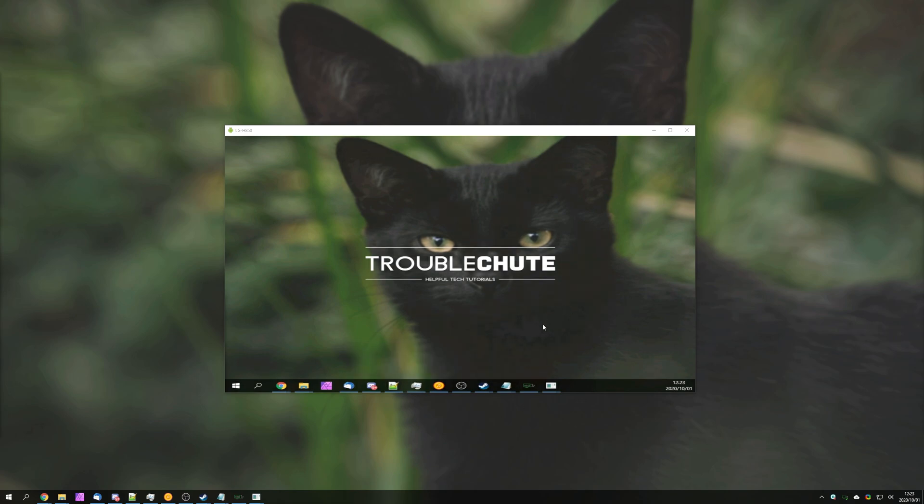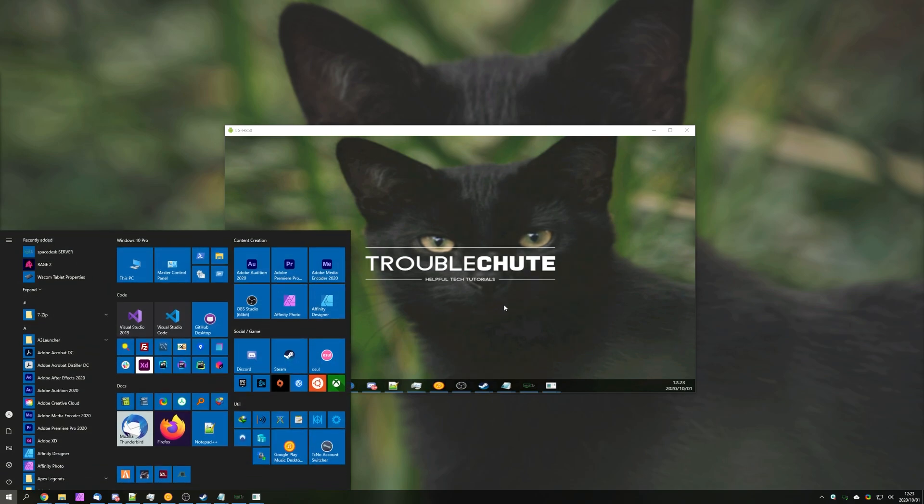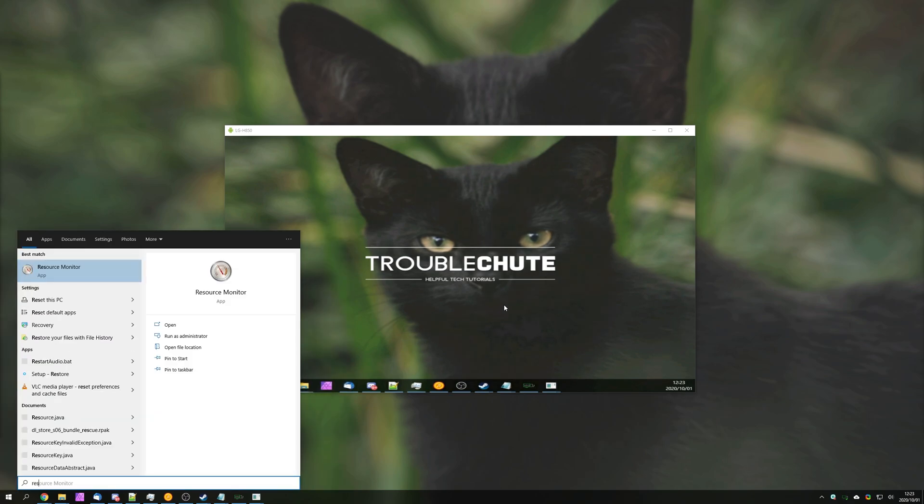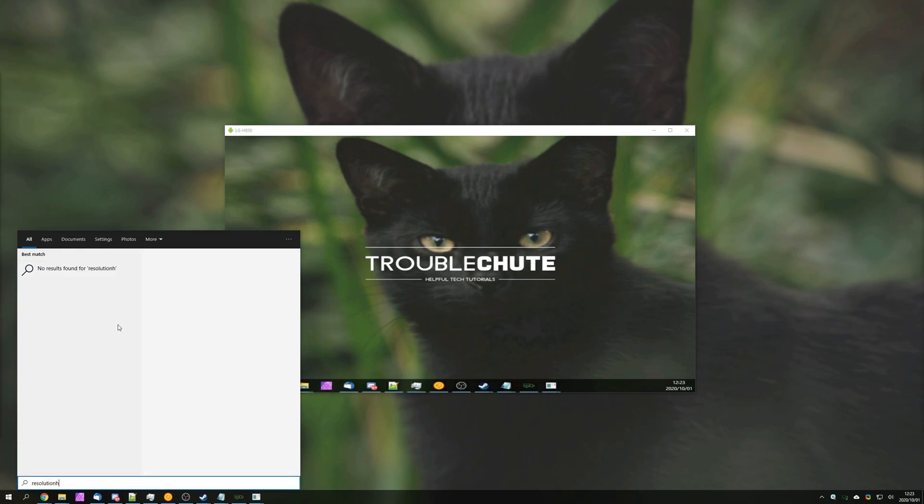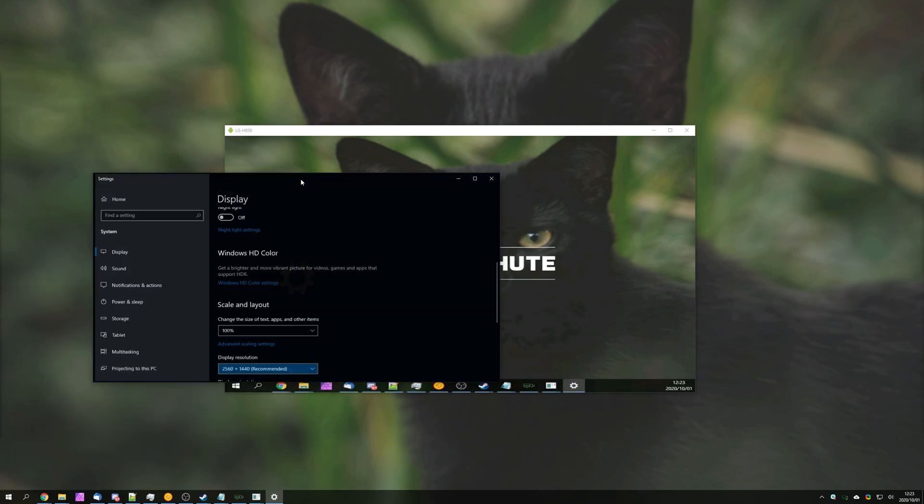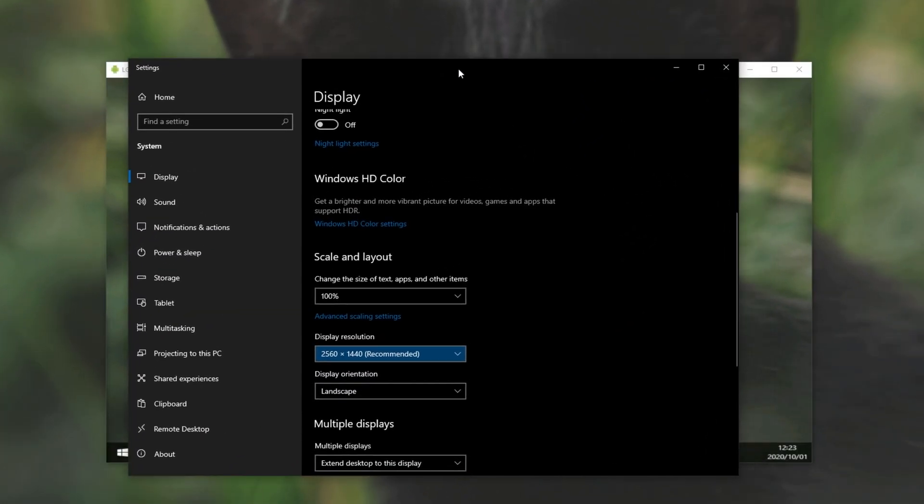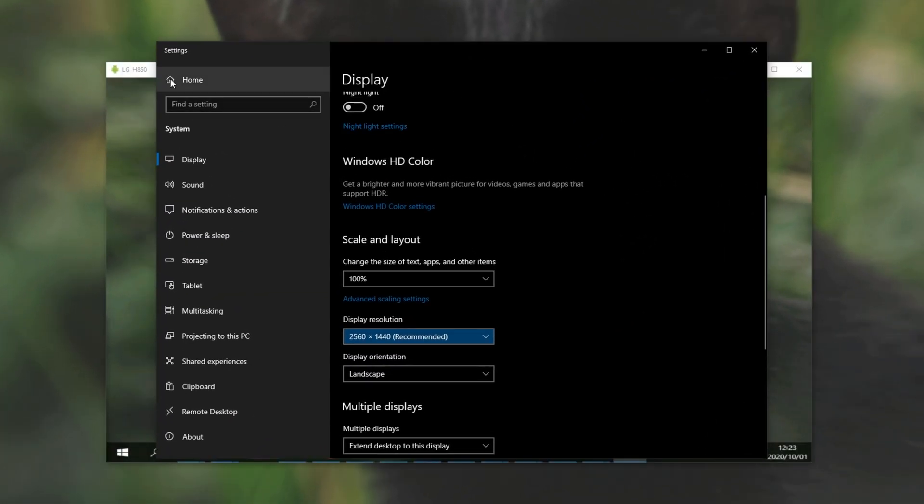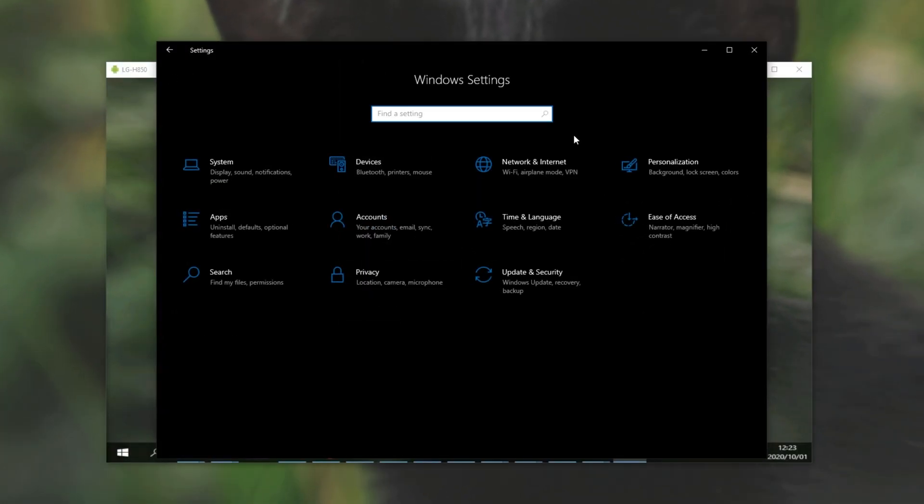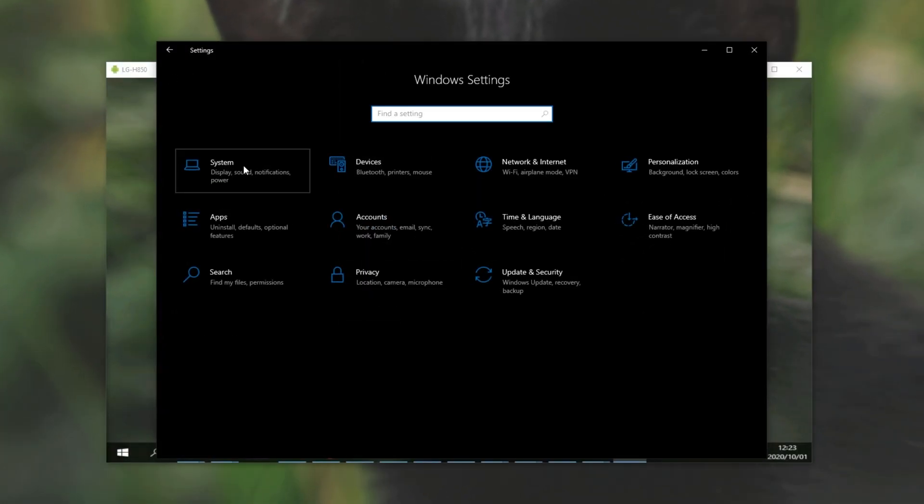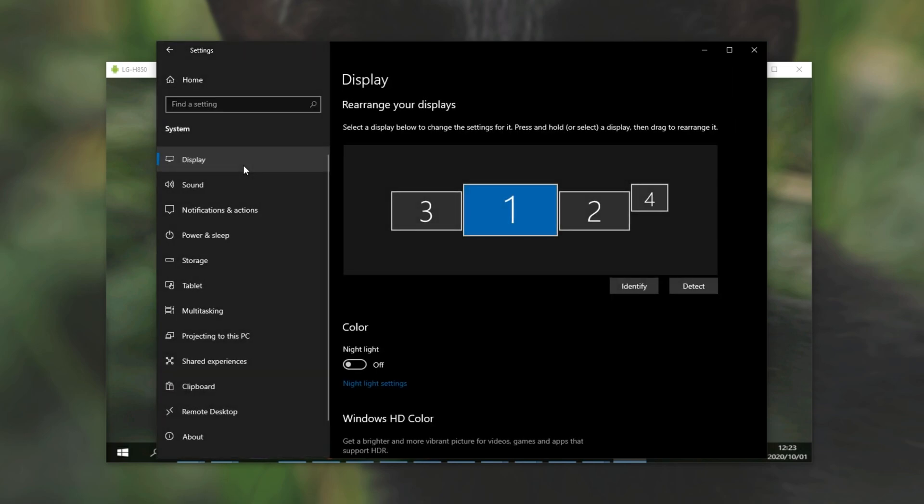We can go ahead and adjust our desktop resolution and the rest by opening up our normal display options. I'll press Start, type in Resolution, and we'll find Change the resolution of the display. We can also get here by going to the Settings panel, followed by System, and then Display.